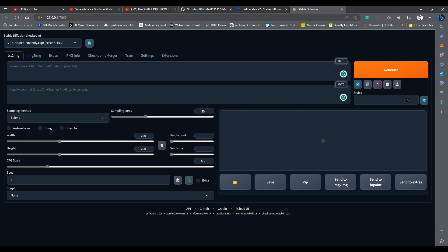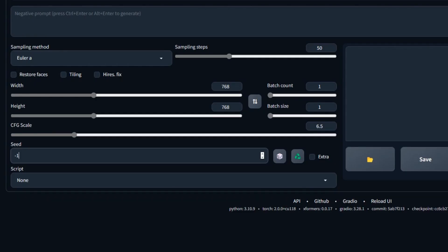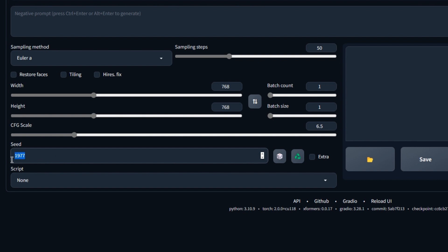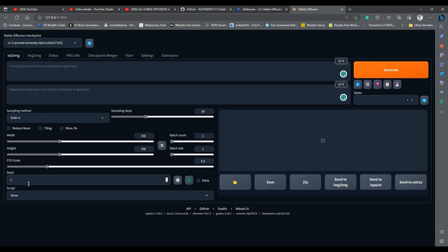What about the seed? As you know, stable diffusion generates a noise first and then converts this noise to an image. The seed is a mathematical number that represents this noise. Negative 1 here means a random seed, so every time you click on generate, stable diffusion will generate a different noise pattern, which will result in a different image.